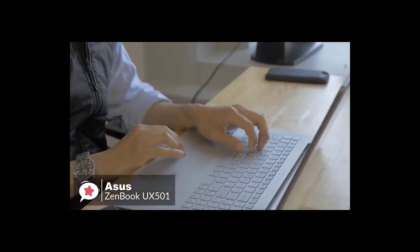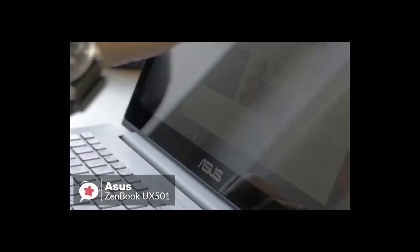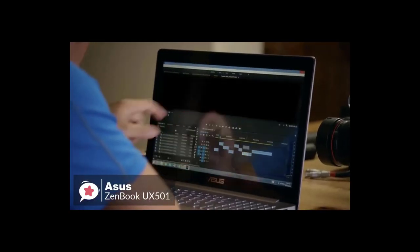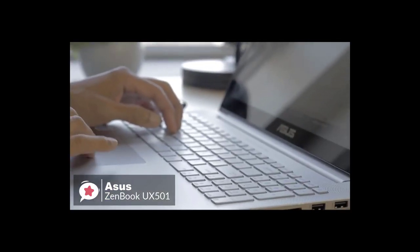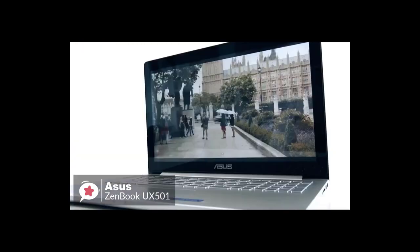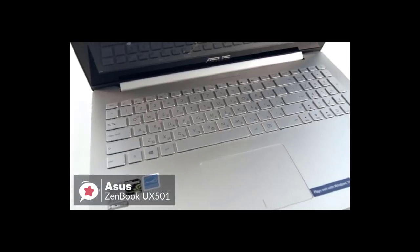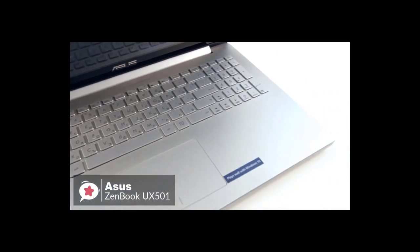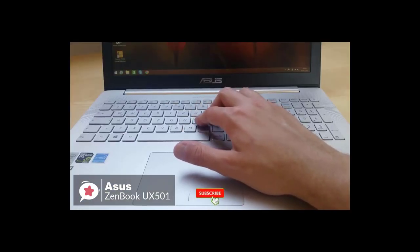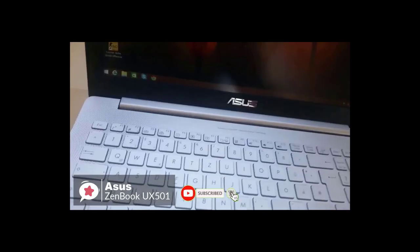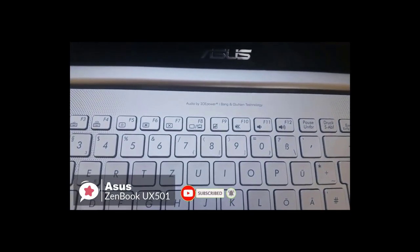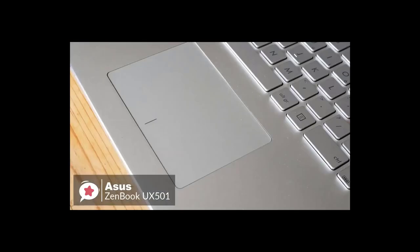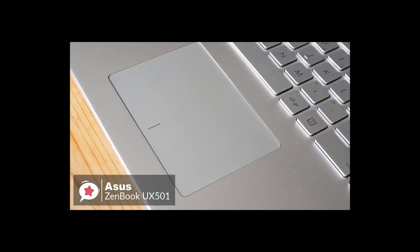Moving on, in everyday use the ZenBook flies through tasks like sorting through spreadsheets or simply running a bunch of browser tabs. Even with 15 tabs open in Edge, the UX501BW had no trouble streaming multiple 1080p videos from YouTube. The keyboard has a travel distance of 2.1 millimeters with 62 grams of actuation force, which makes for a comfy typing experience. The 4 by 2.75-inch touchpad responded quickly and accurately to both clicking and multi-touch gestures such as two-finger scrolling and pinch to zoom.